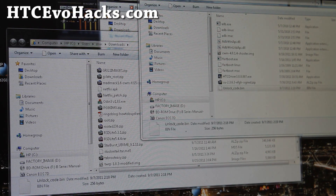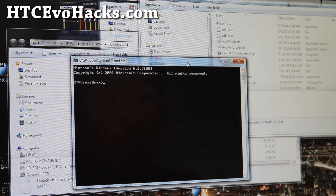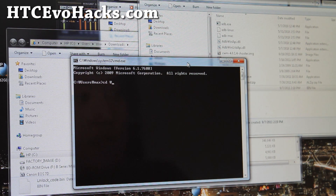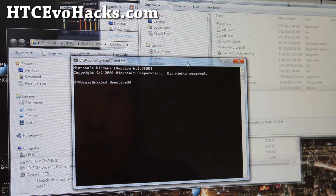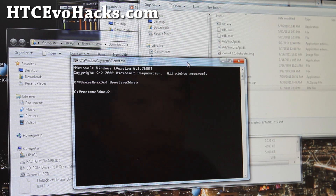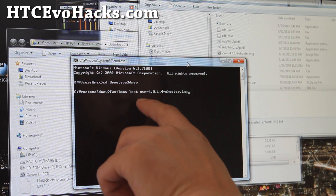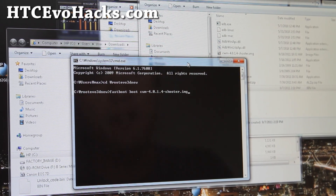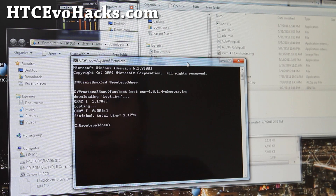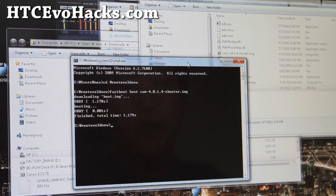Go to your computer and open a command prompt or terminal, then browse to the rootevo3d new directory. If you rooted using my method at htcevohacks.com you already have this directory; if not, download rootevo3d new.zip and browse to it using cd. Then type: fastboot boot cwm. This will boot into ClockworkMod recovery, from where we'll flash a new ROM and hopefully the kernel too.